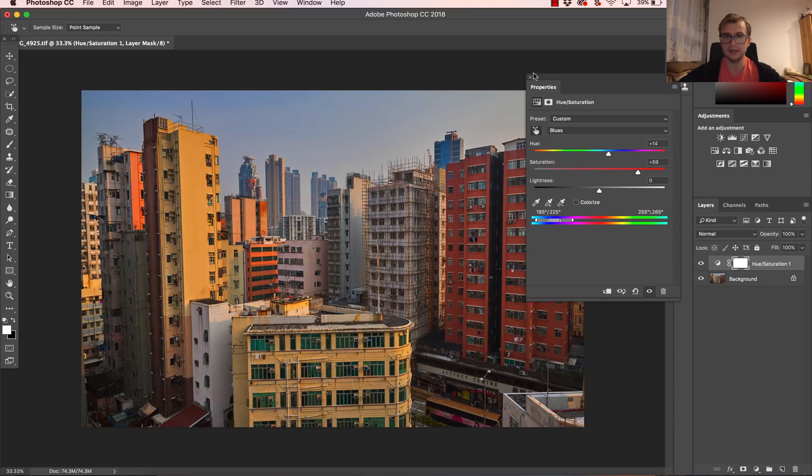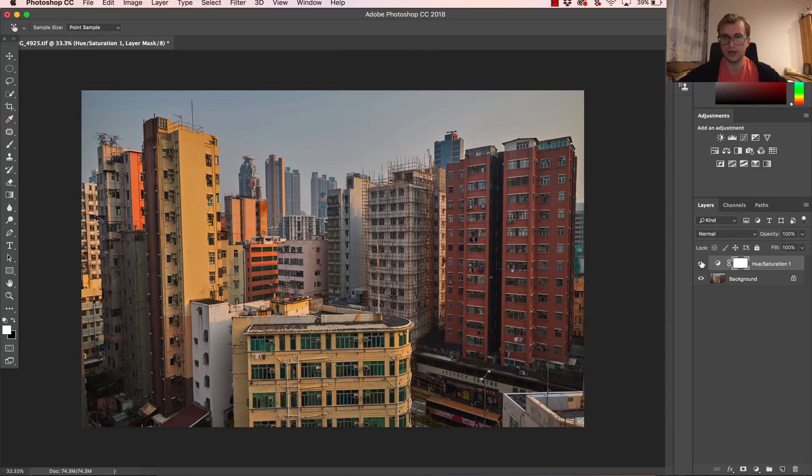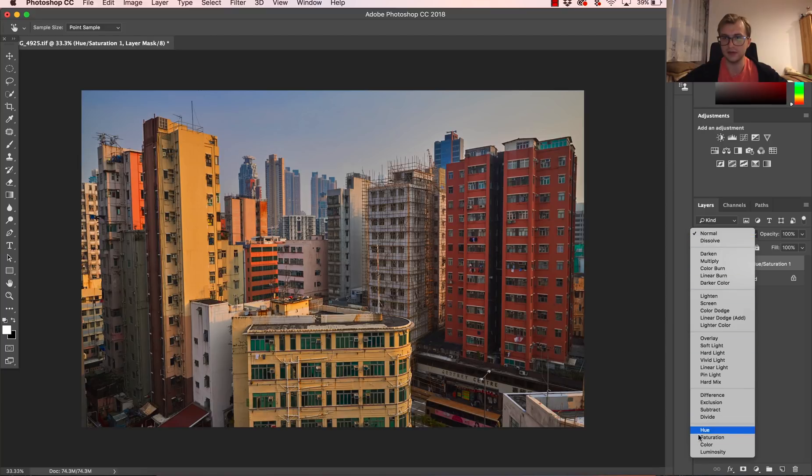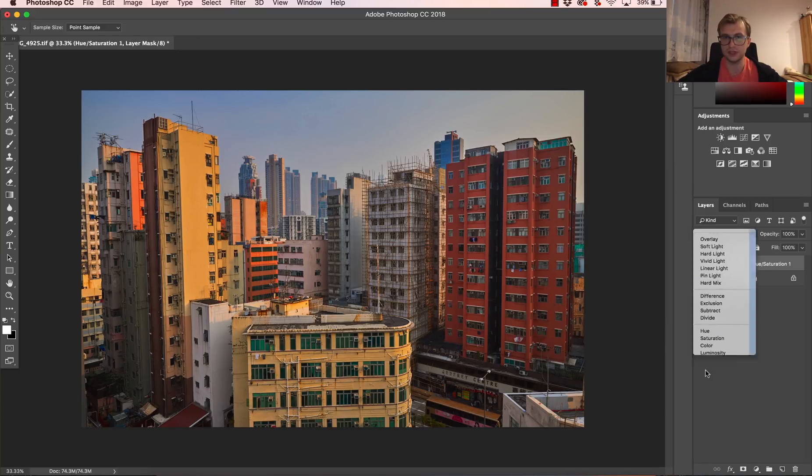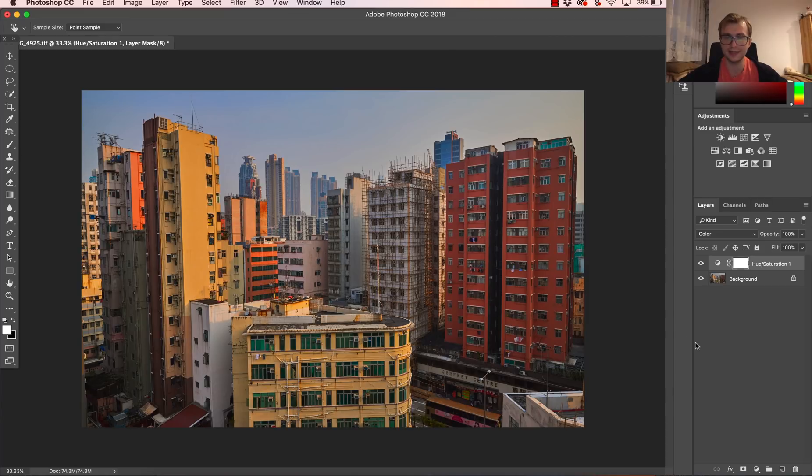And this is the image I like before and after. If you don't want to affect the light values, you can always change the blending mode to color and then you will not change the light.